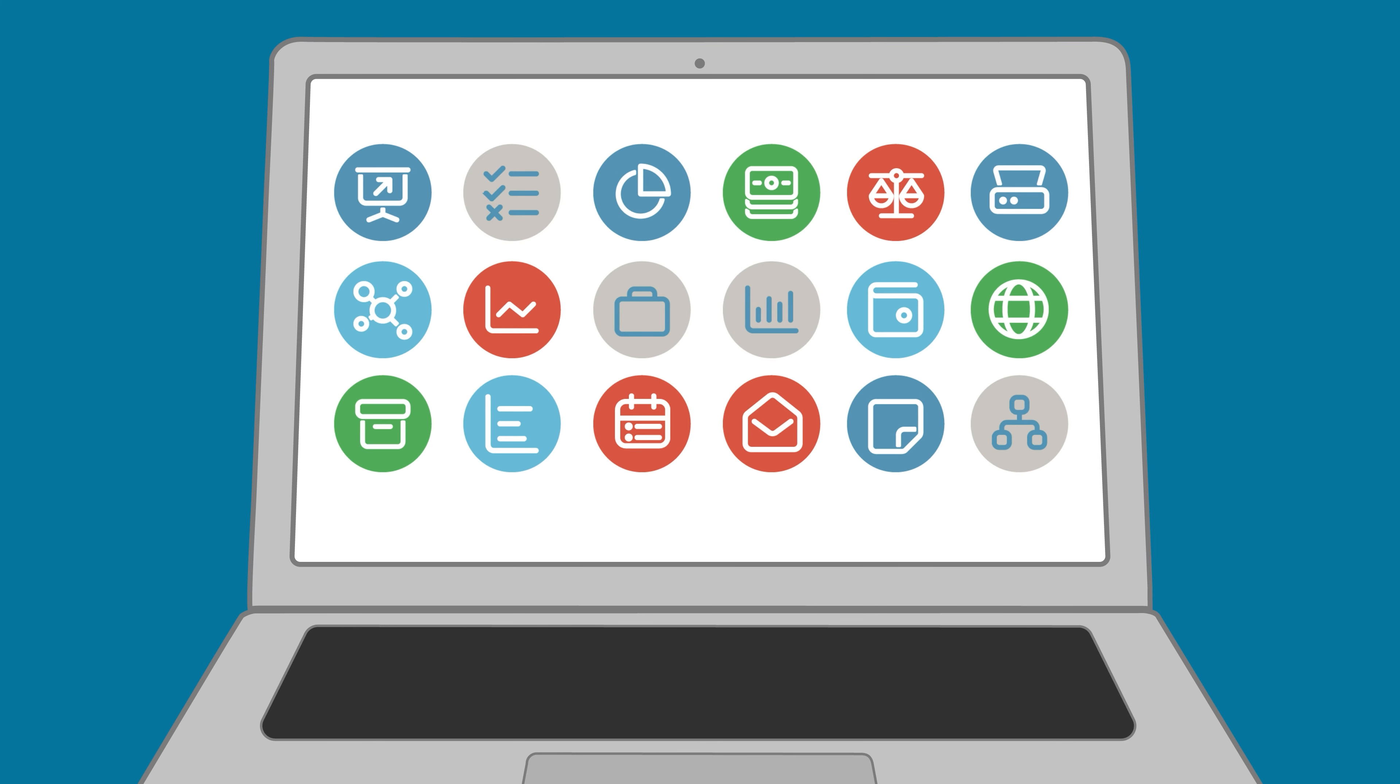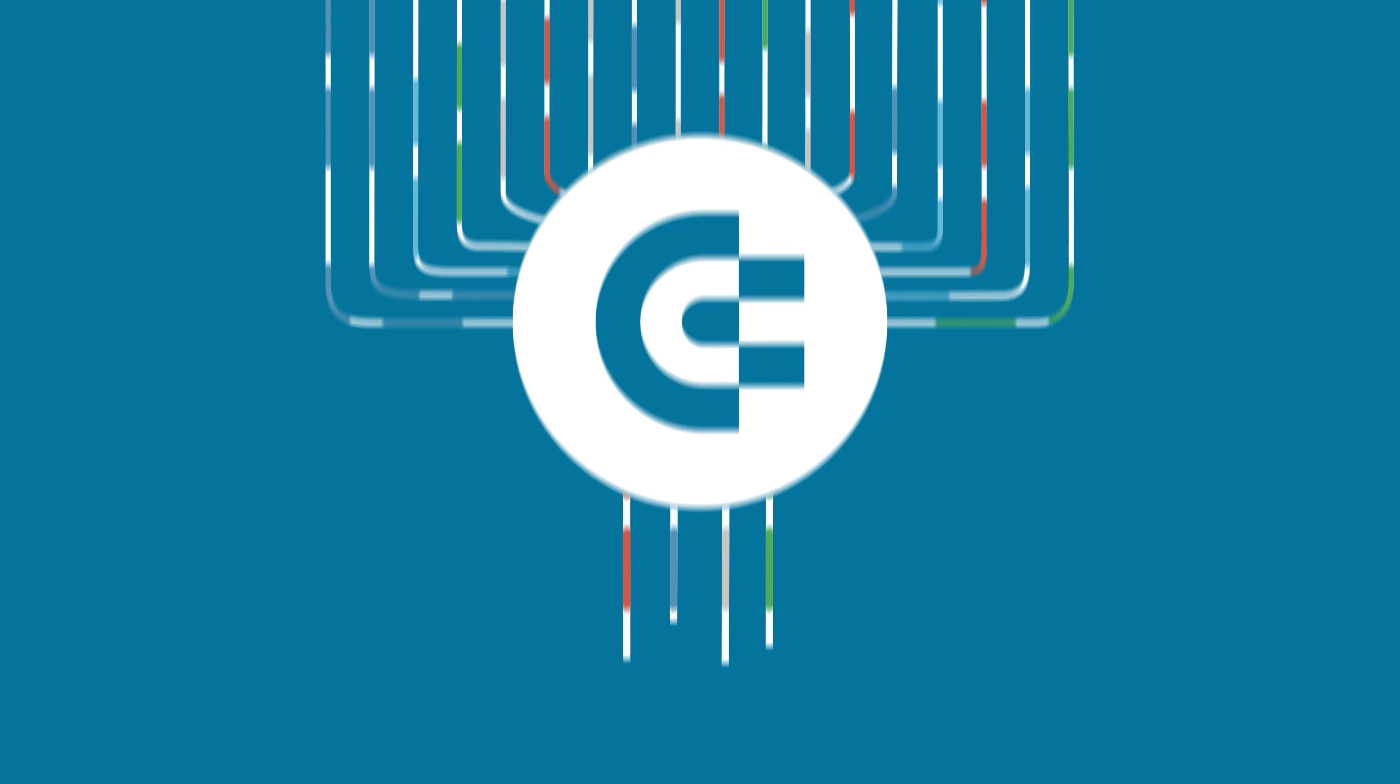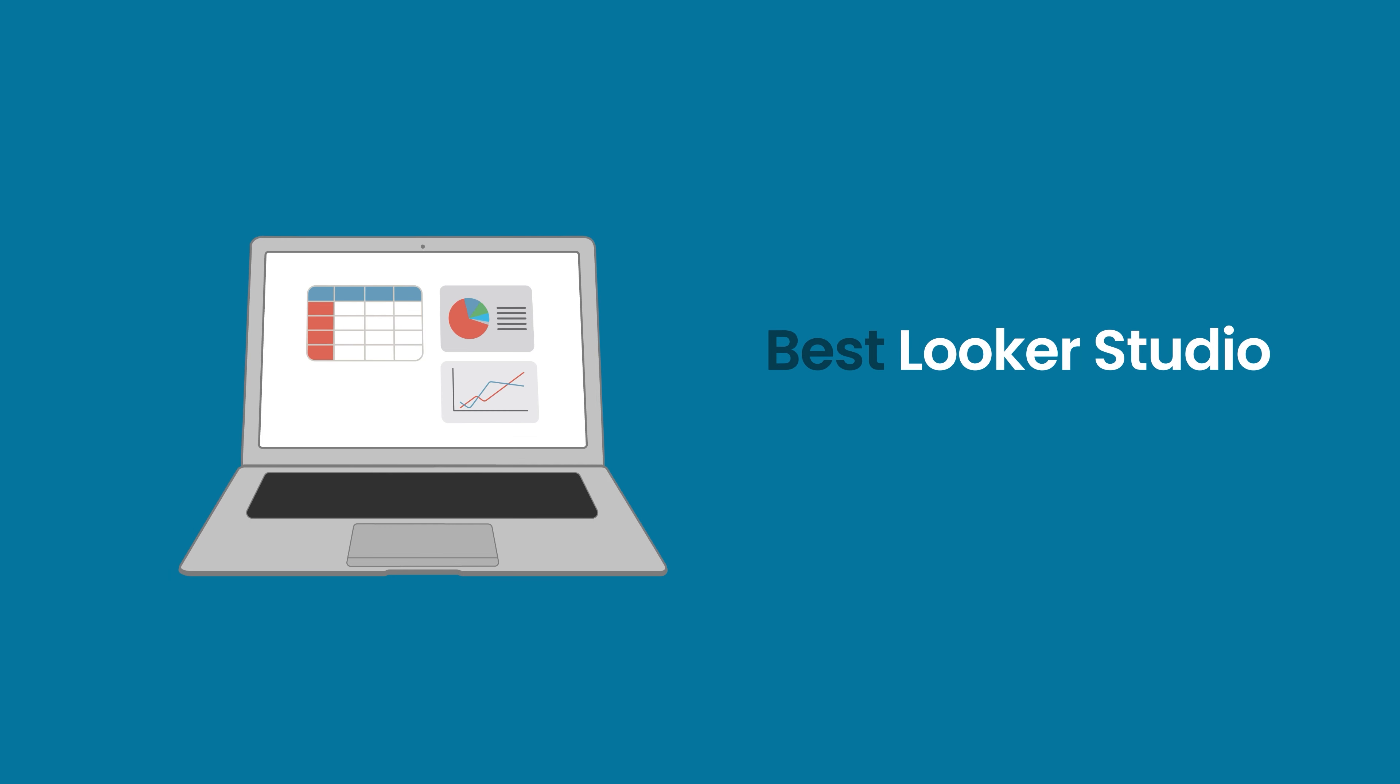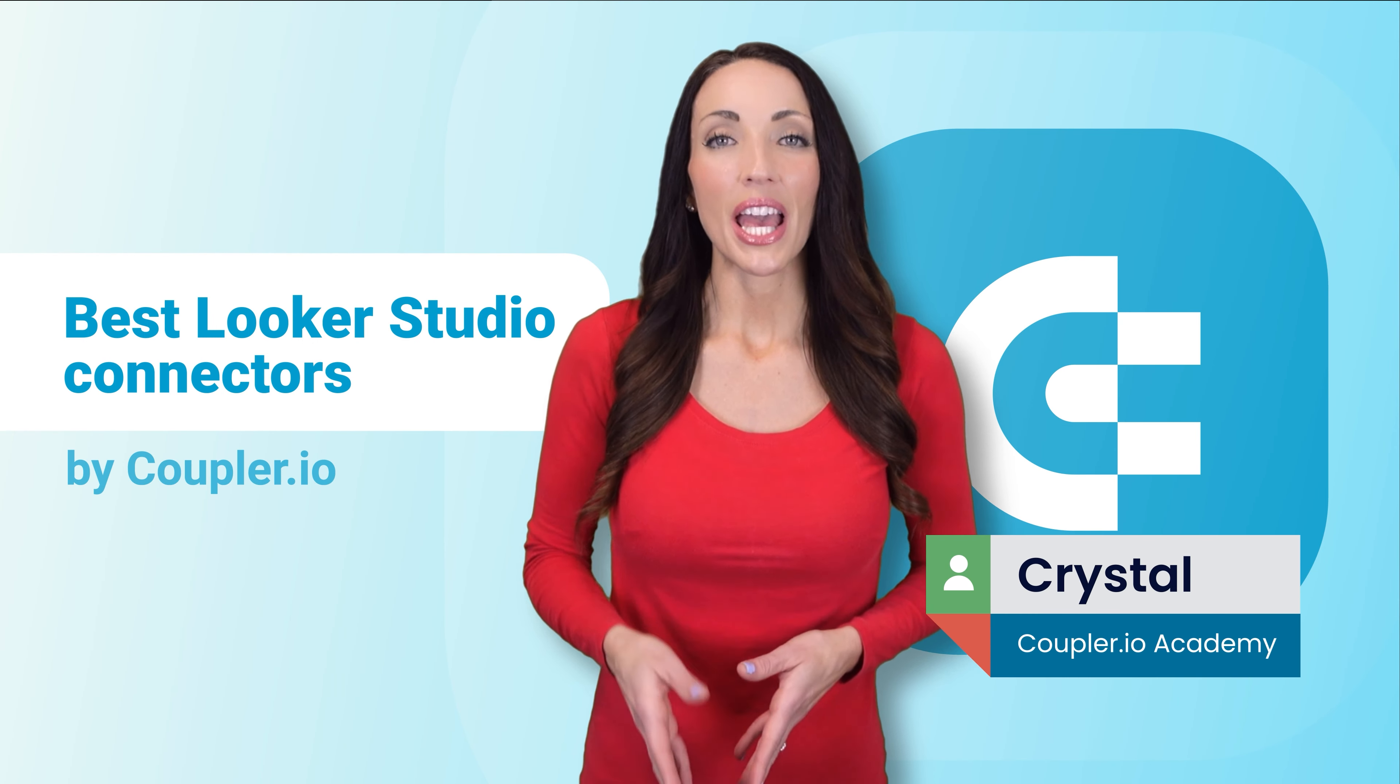Welcome to the Coupler IO Academy where industry experts share tips and tricks on working with data. In this video we will talk about the best Looker Studio connectors. Hi, my name is Crystal.